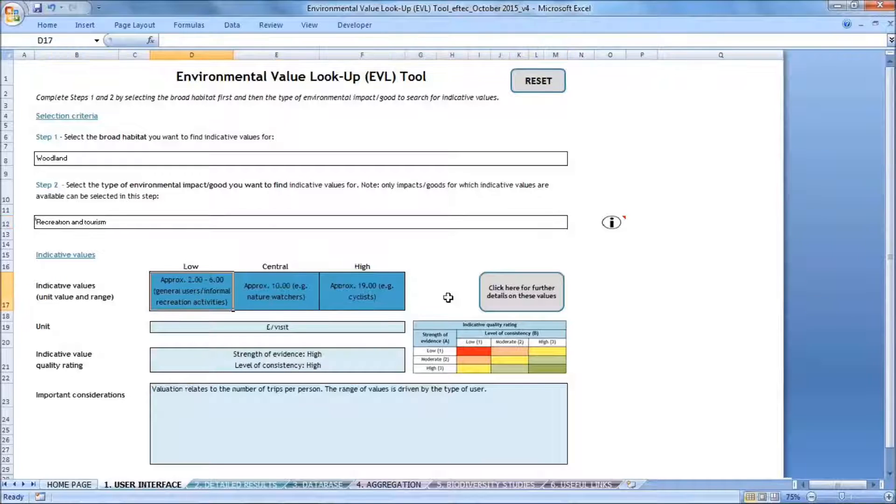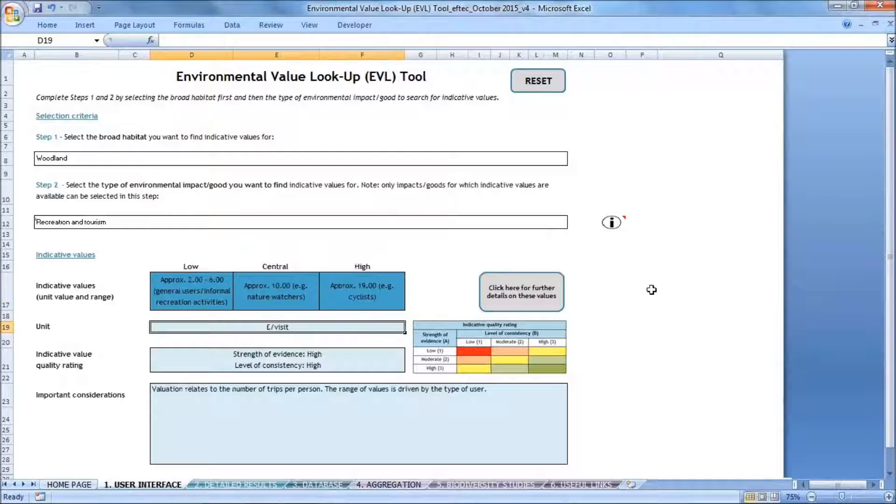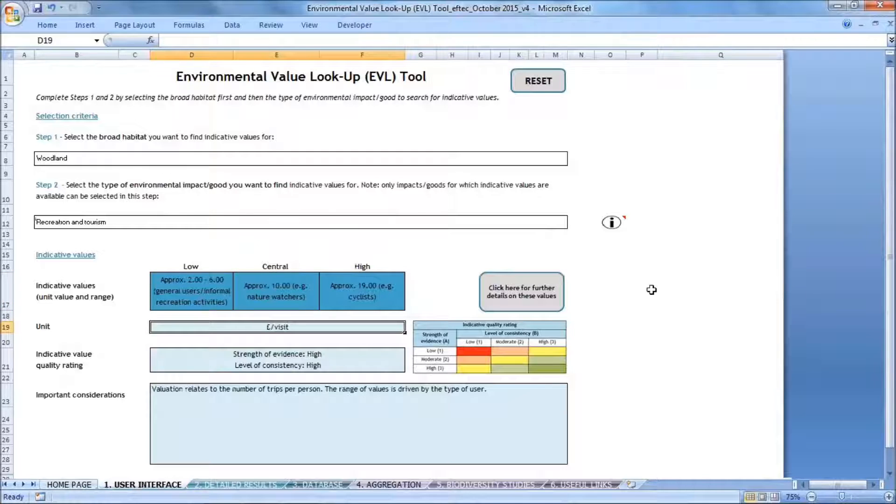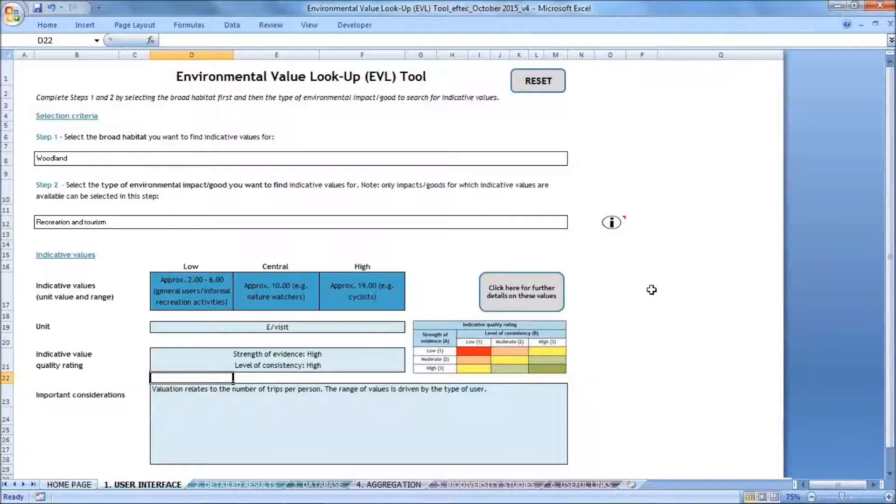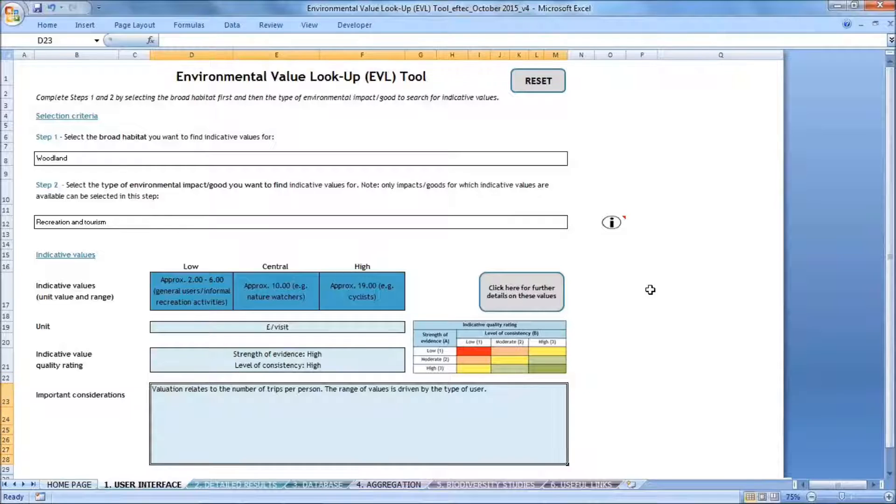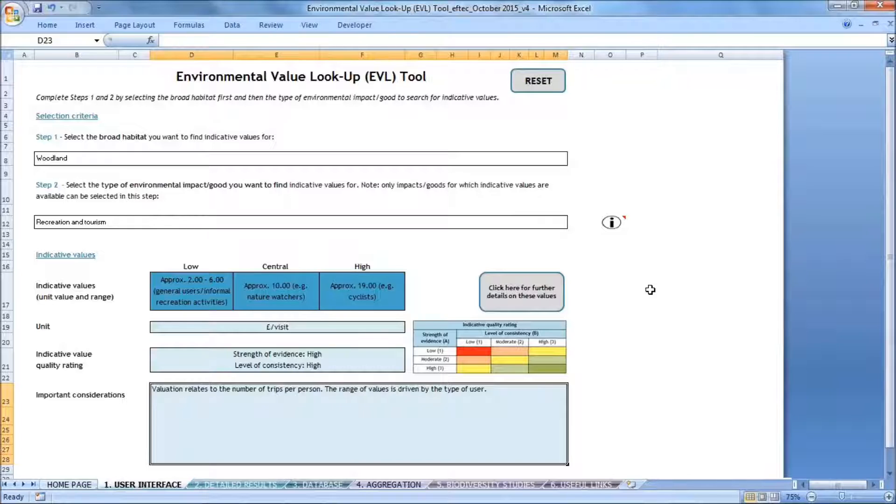So this gives me three different types of values: low, central, and high. The unit of these values, which happens to be pound per visit. And an indicative quality rating of that value, which is explained in the user guide. And then at the very end, I have the important considerations that I need to be aware of in using this value.